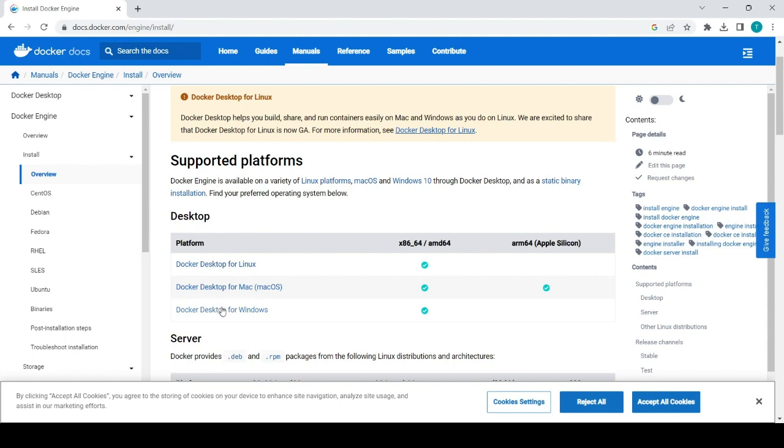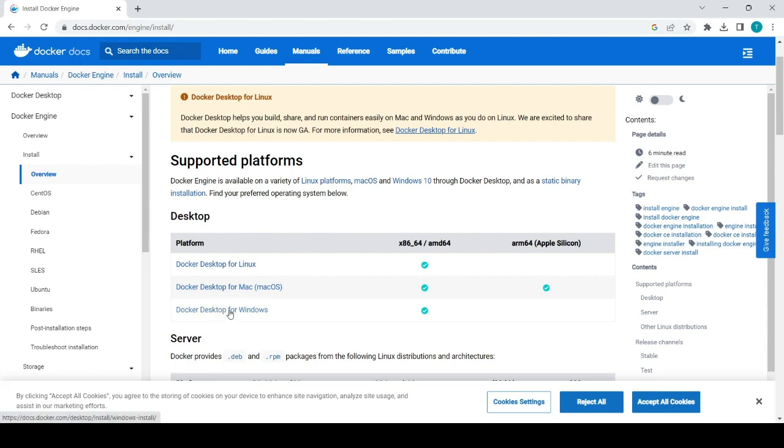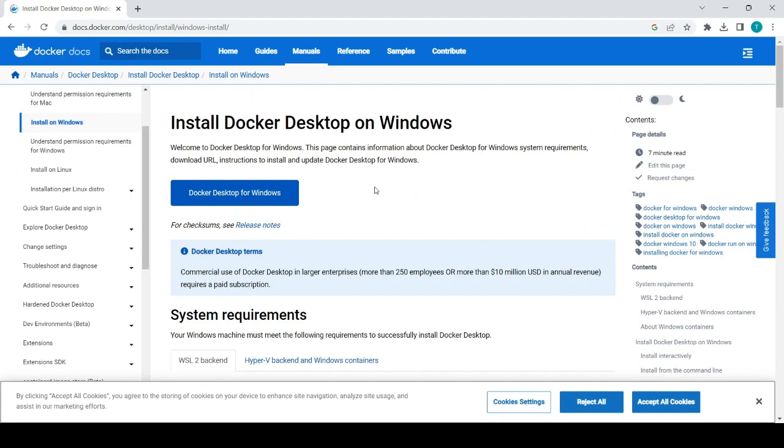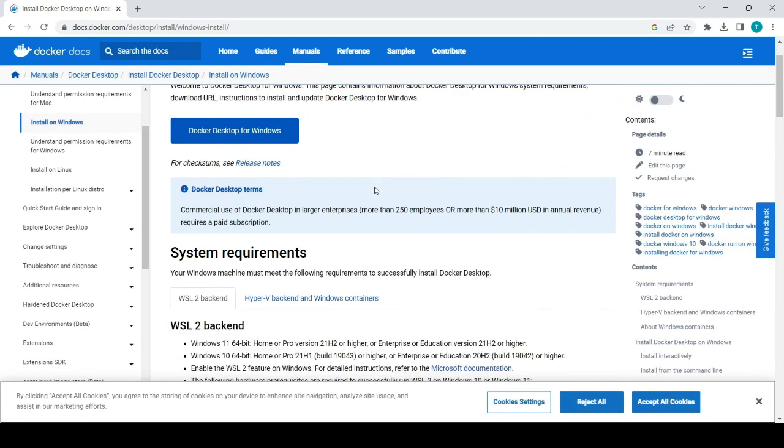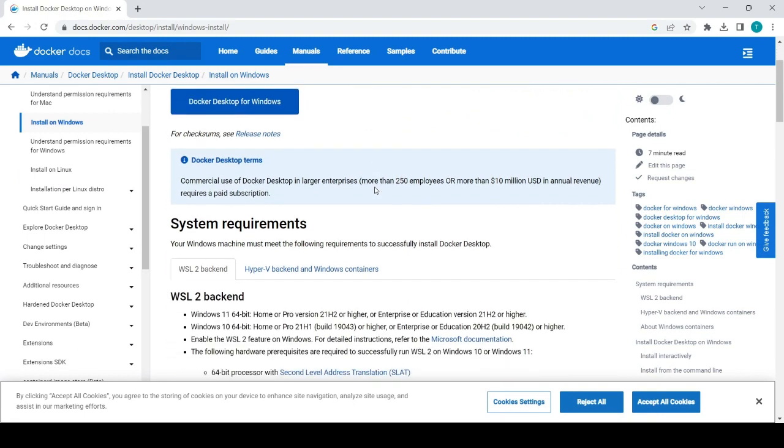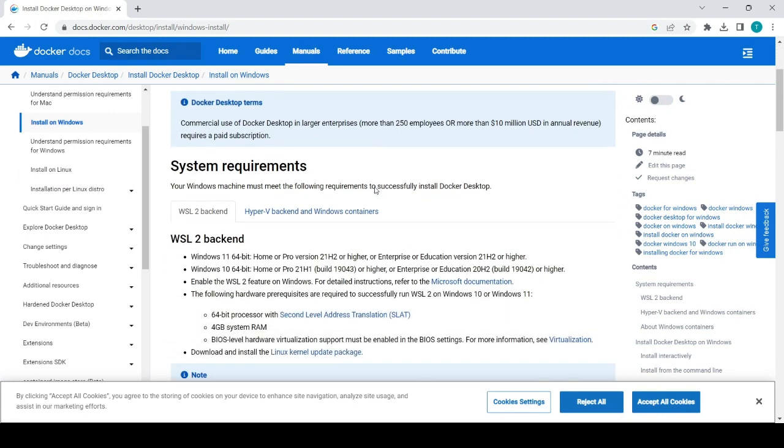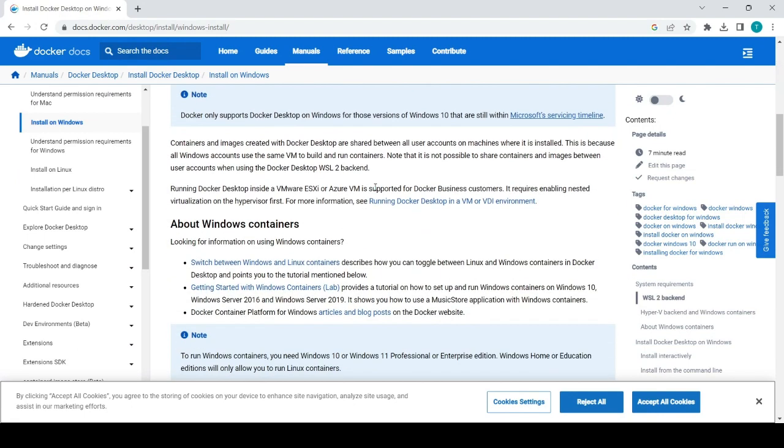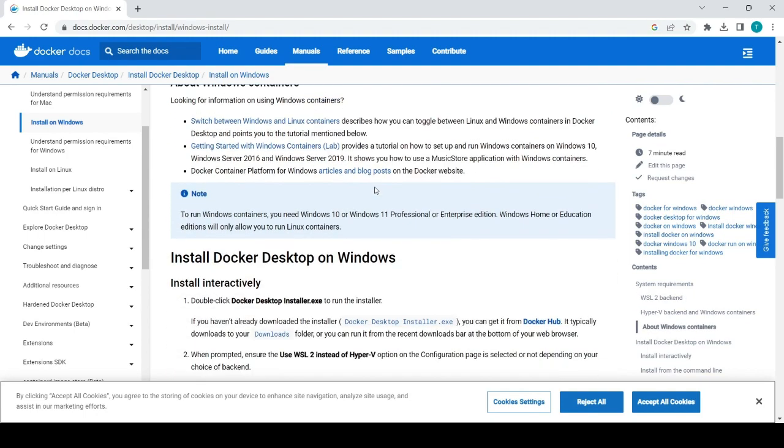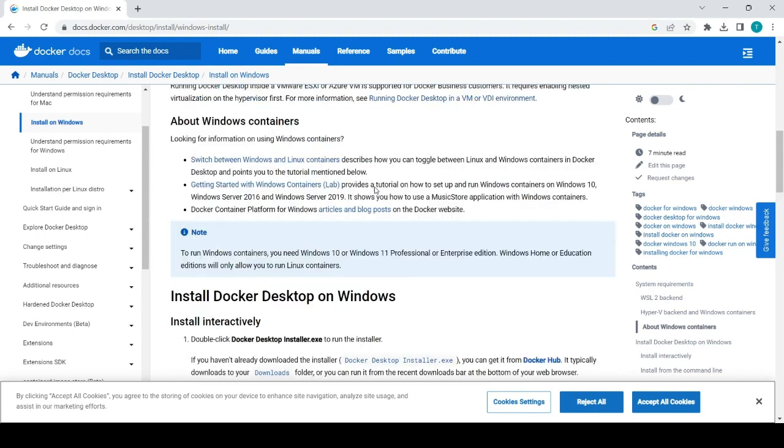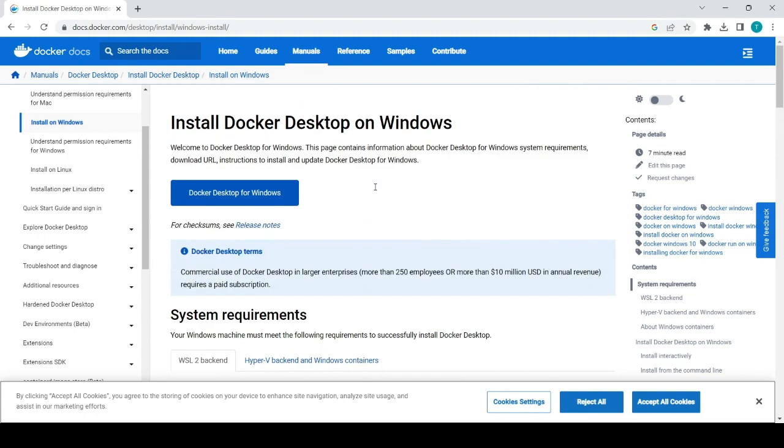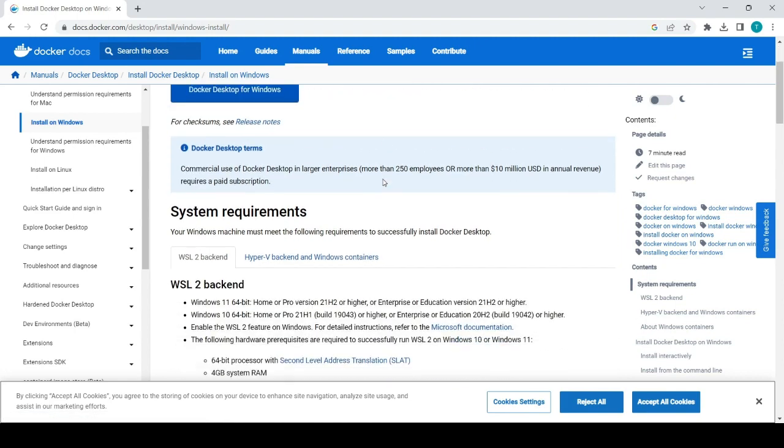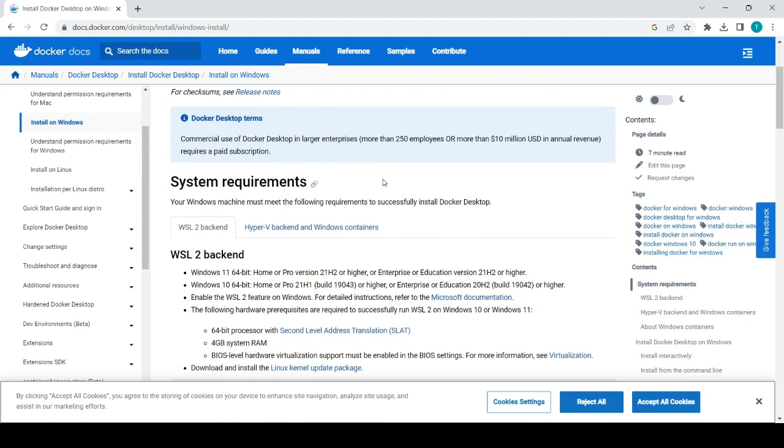For Windows you have to just click on this Docker Desktop for Windows. Here are some information which you will see like system requirements and all those things, WSL, about Windows containers, everything you will see on this particular page. And this one is a button which we will use to download the exe, so we will get one exe file through which we will install Docker. But before starting you will need to first check the system requirement.